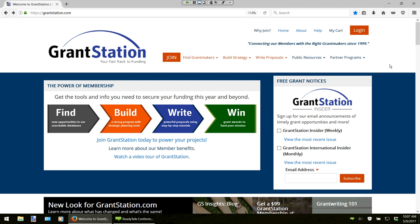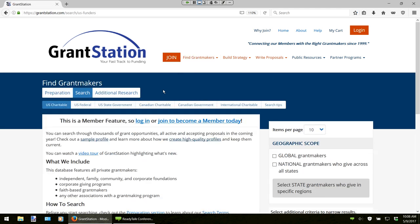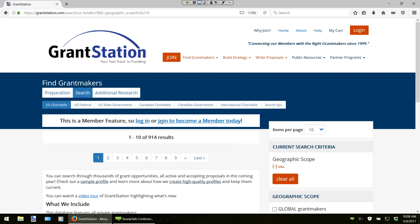For those of you joining today who are not yet members or are considering a membership, you can actually preview the number of results in the charitable giving databases prior to login. This is a new feature at GrantStation. If we simply go into our U.S. charitable section — and I am not logged in yet — and I click on National Grantmakers who give across all the states, I can quickly see how many results there are: 914 results listed right here. I can't see the full profiles until I log in, but I can also add further criteria.